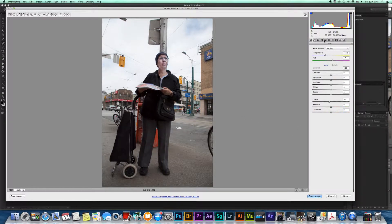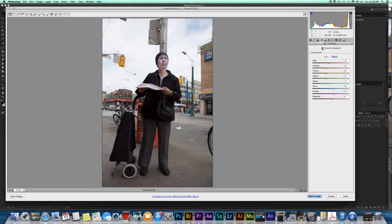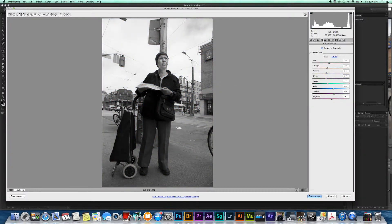So the first thing that I'm going to do is I'm going to go up here and I'm going to convert it to a grayscale, and the first thing that I notice is that the sky is really bright or blown out.